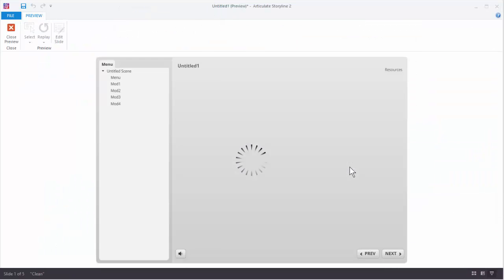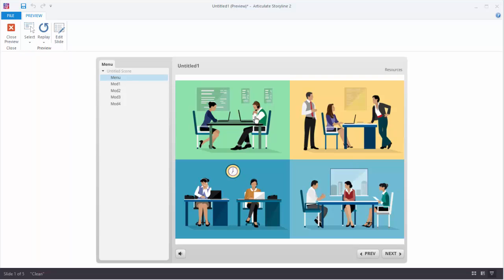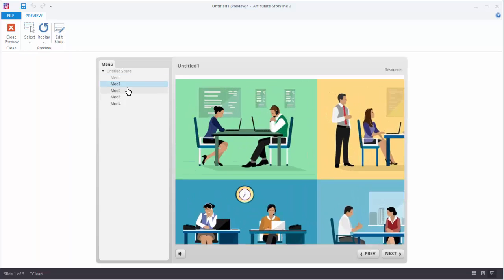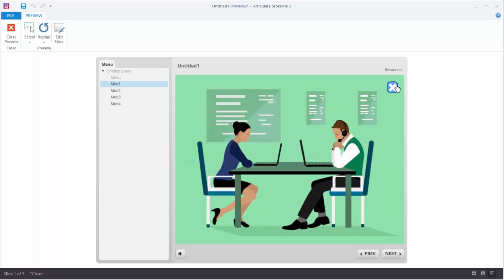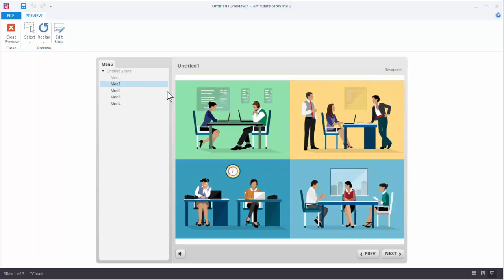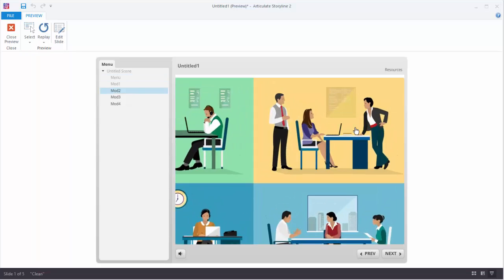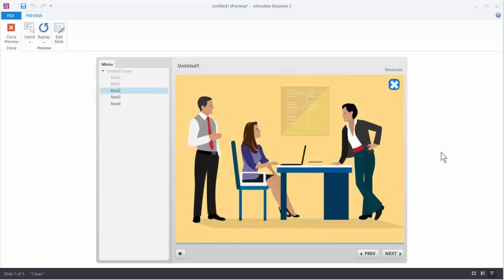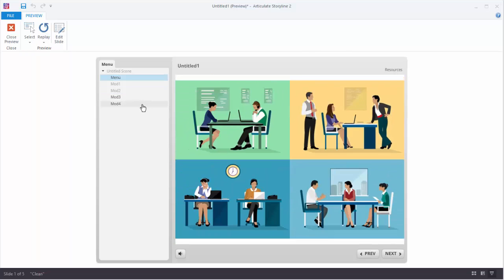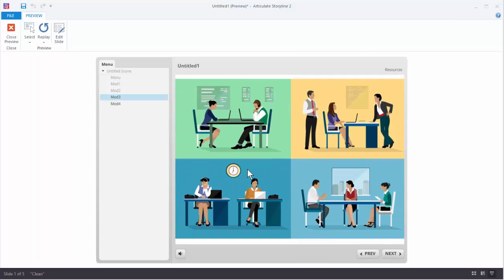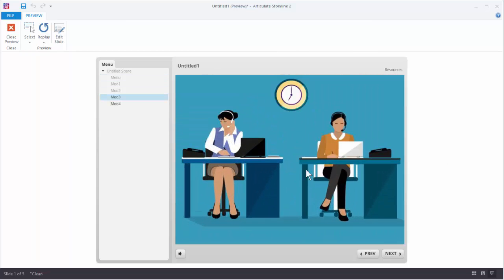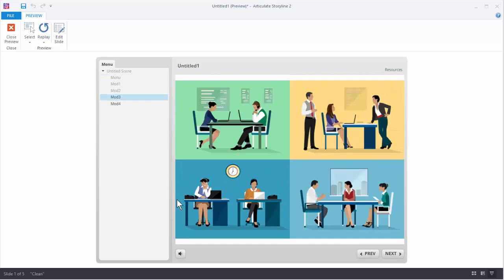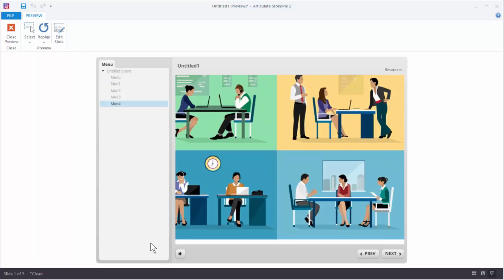And what we should have is, I can click this, you can see it goes to Module 1. You can zoom out, it's back to the menu. Click this one, it goes to Module 2. Go here, Module 3. And this one should work, Module 4.